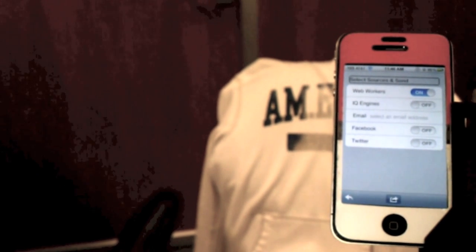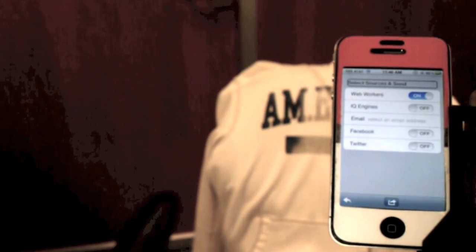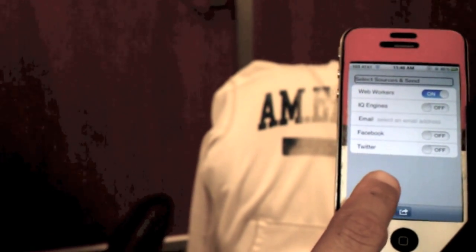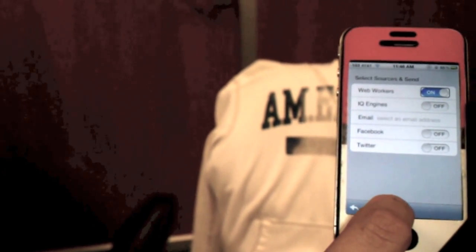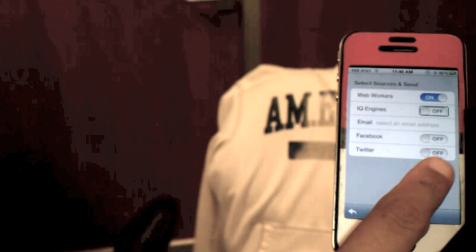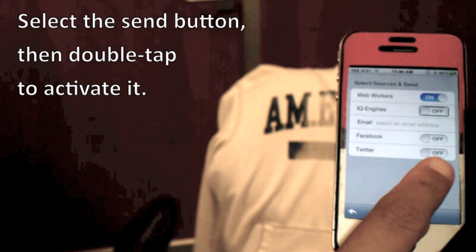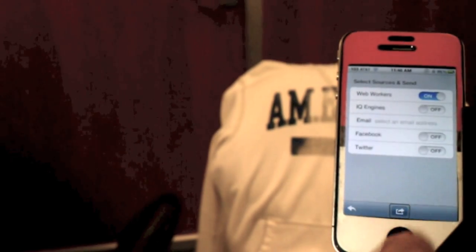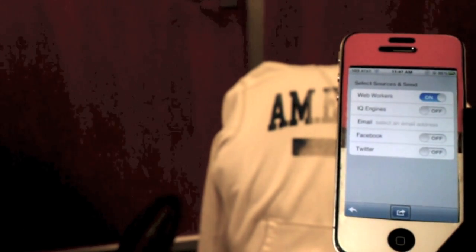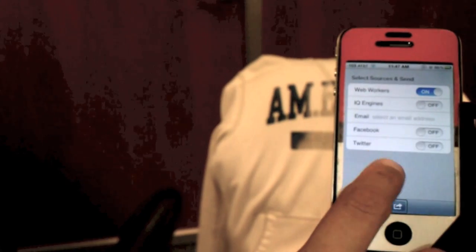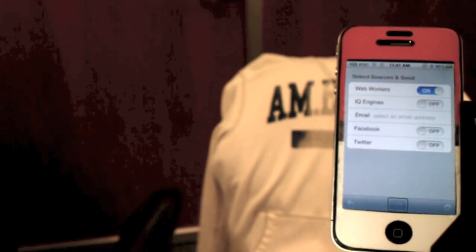Select sources and send. Select your answer sources and upload your question to the web. Web workers — switch button — on. Now you are ready to send. Swipe from left to right until you have selected the send button, then double tap to activate it. Send button. Upload your question to the web. Please wait while your question is sent.